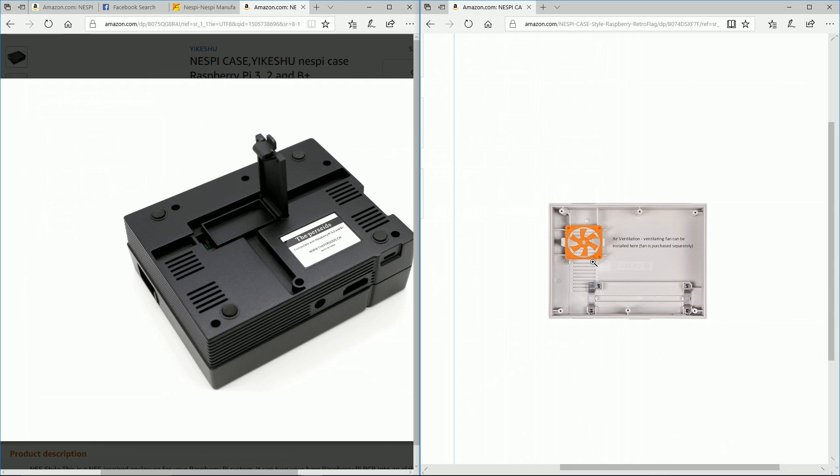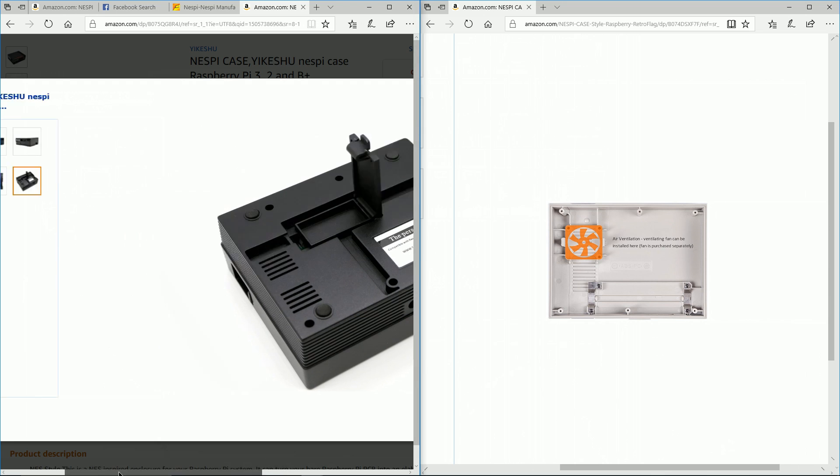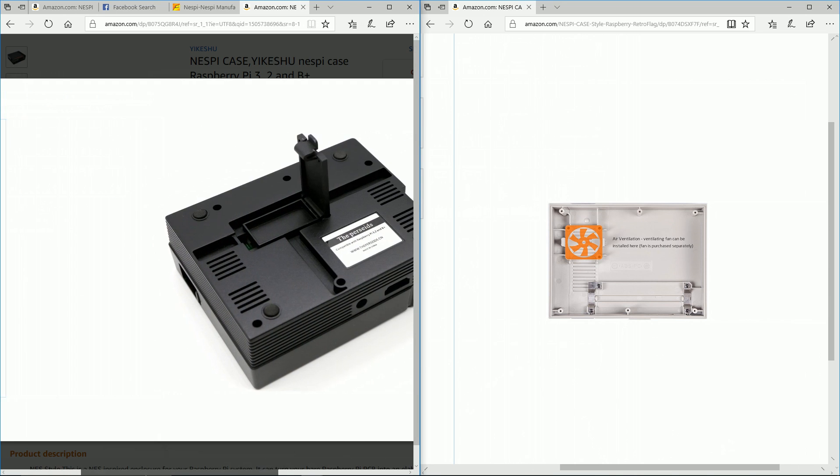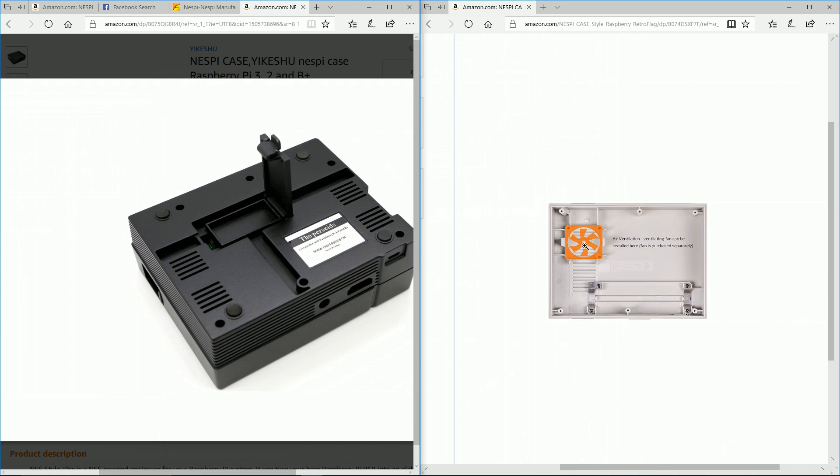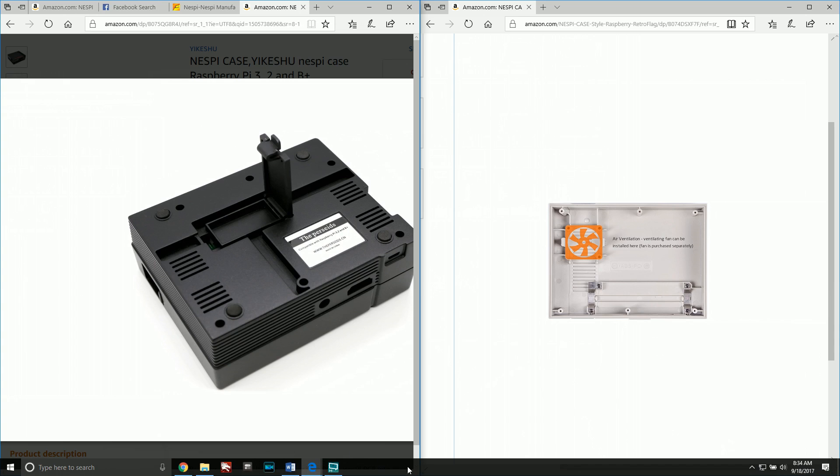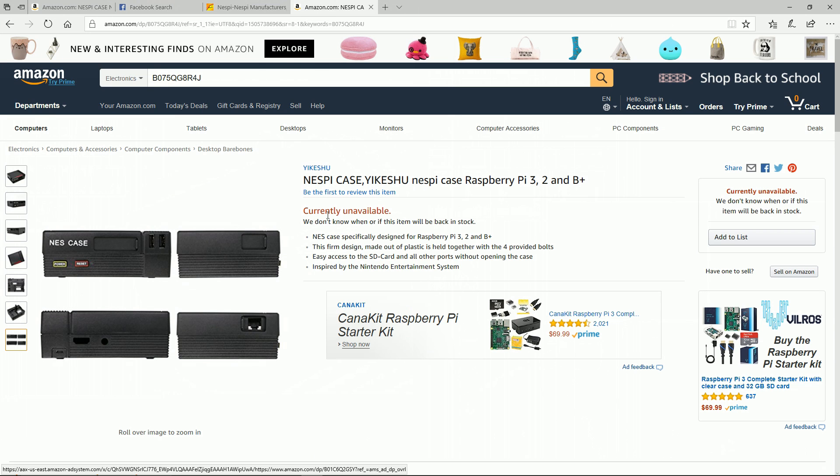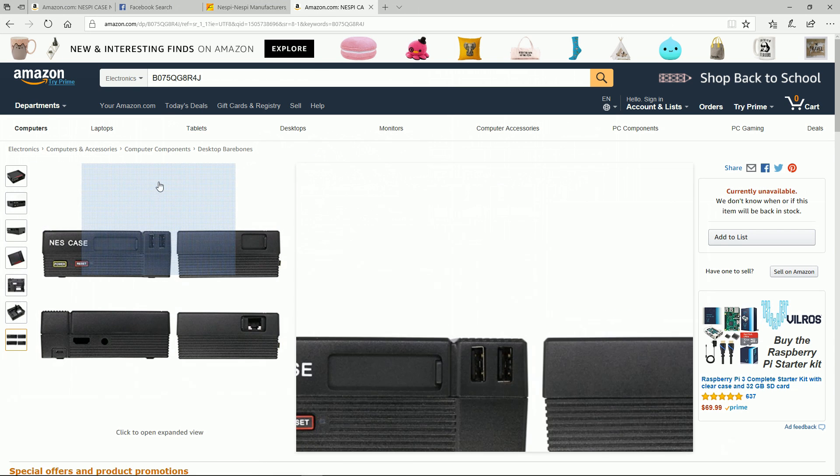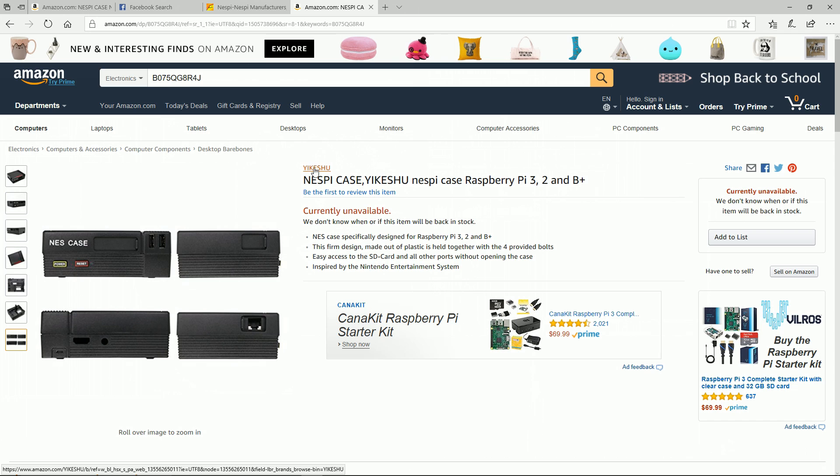The Nest Pie case has mentioned that you can add fans into your case, so adding a dual fan or a single fan is possible on the Nest Pie case. I'm sure it will be possible on this case as well, whether or not it'll be as easy as it is with the Nest Pie case - that's another question.